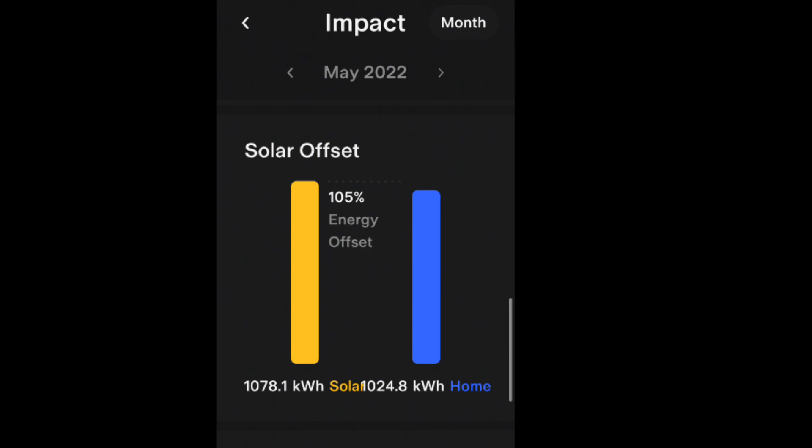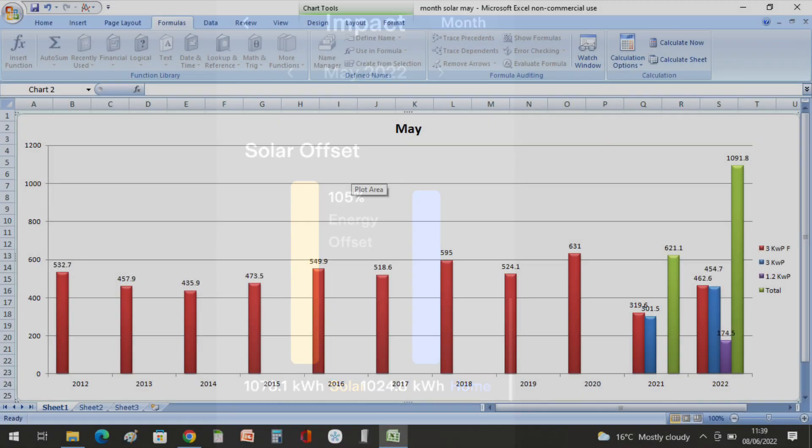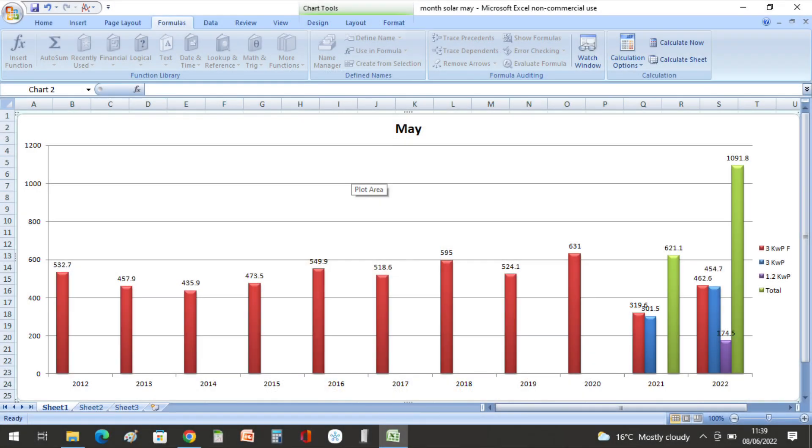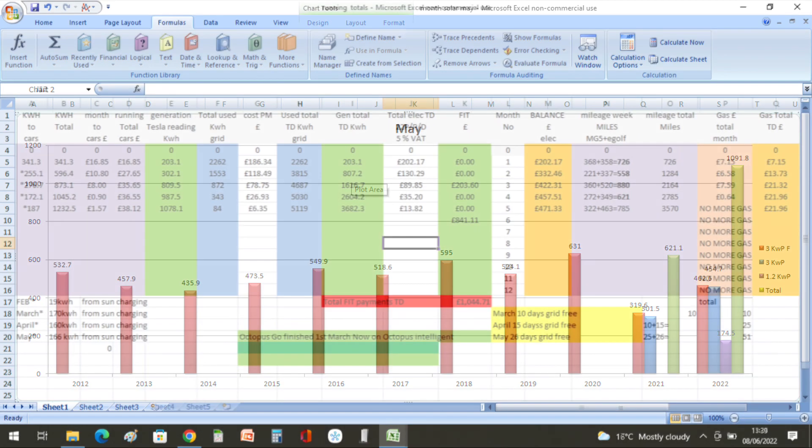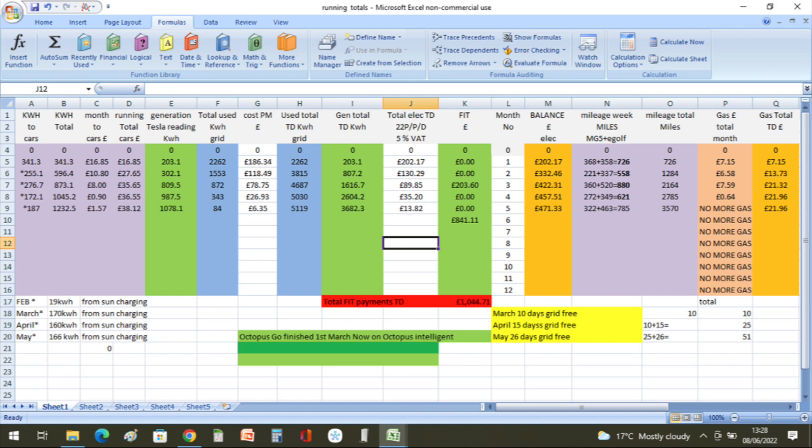Our solar generation was 105% of our energy used in home. Our solar breakdown: from array one we produced 462 kilowatt hours - that's our feed-in tariff - array two did 454 kilowatt hours, and the third small array did 174 kilowatt hours. So at the inverters we produced 1091 kilowatt hours.